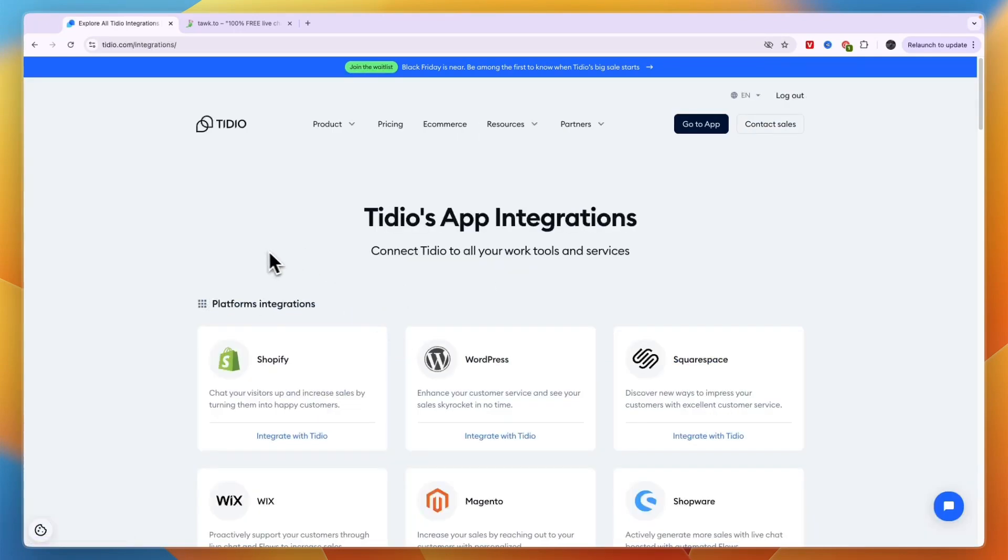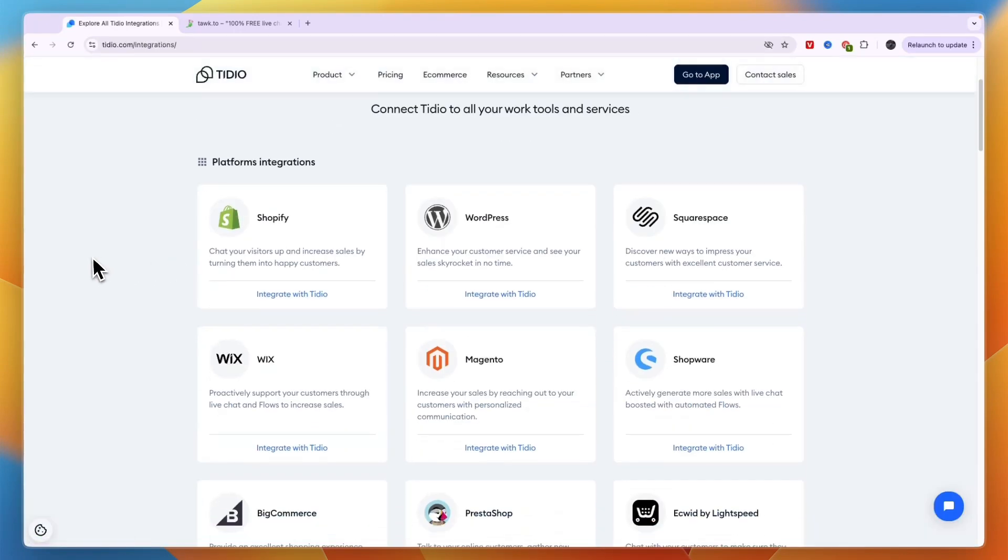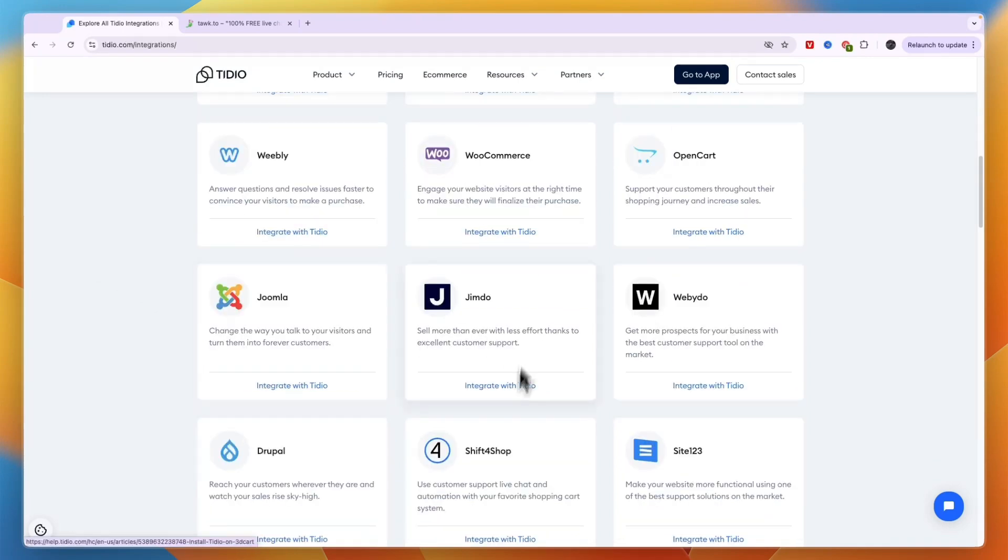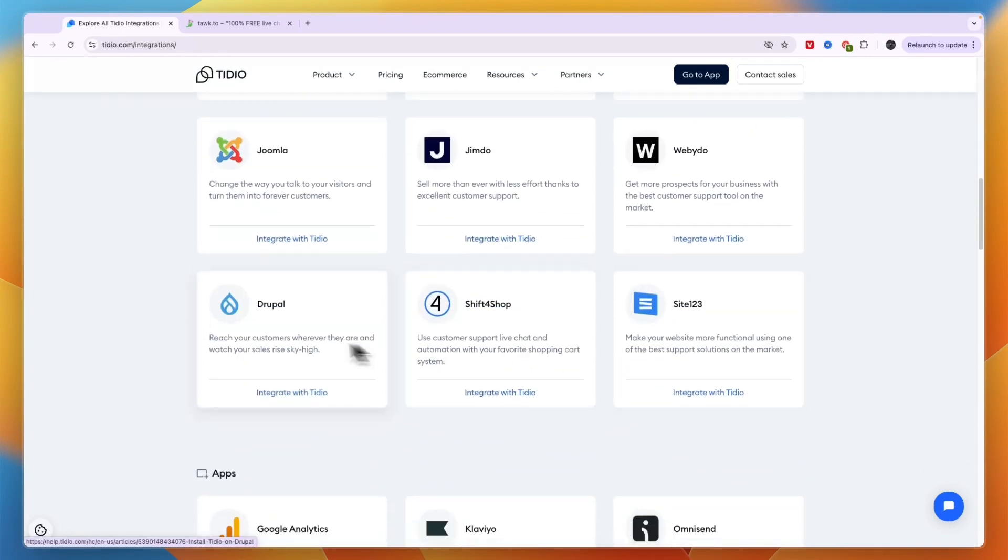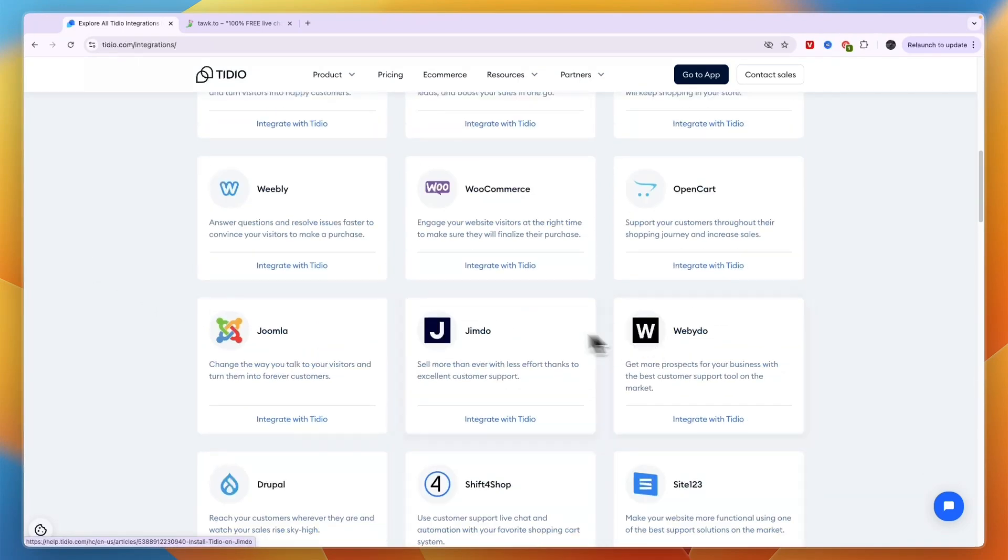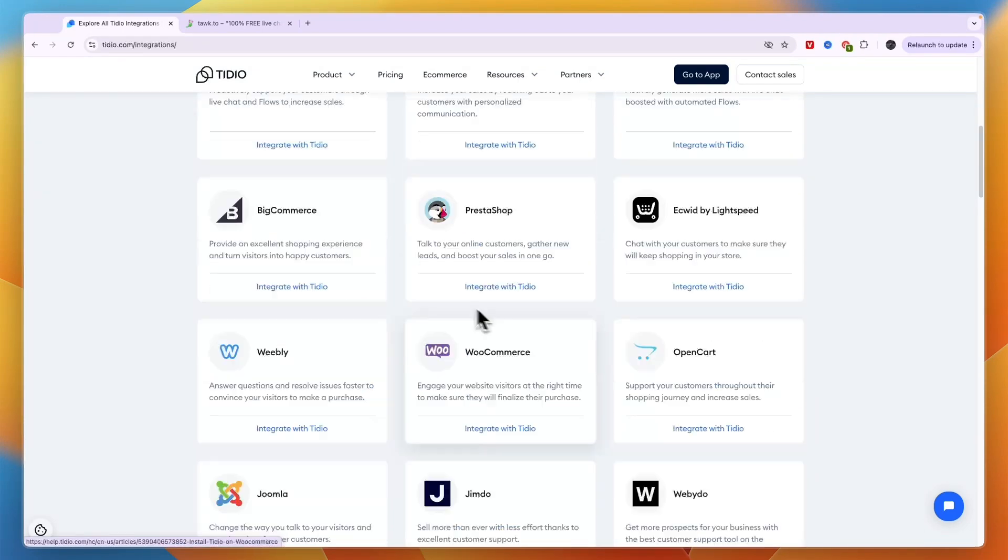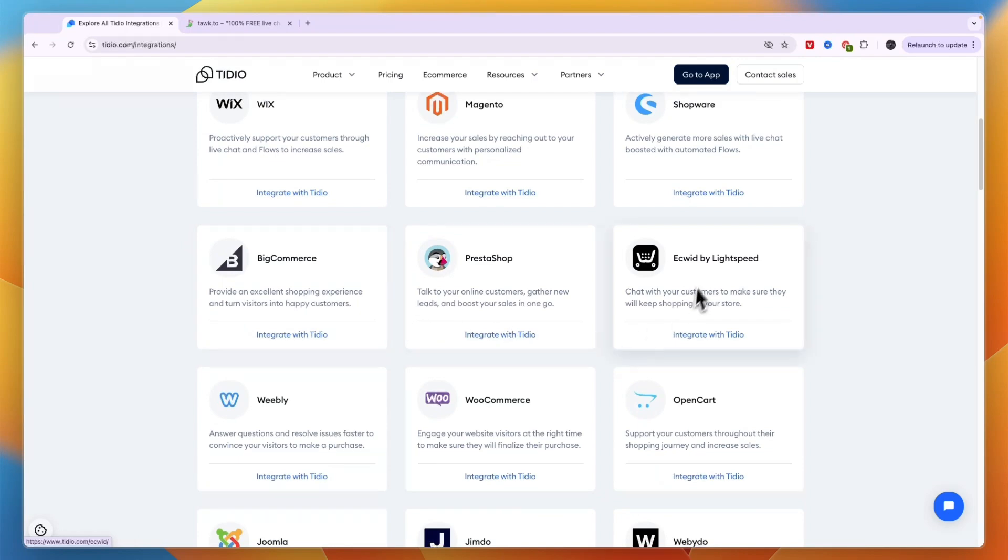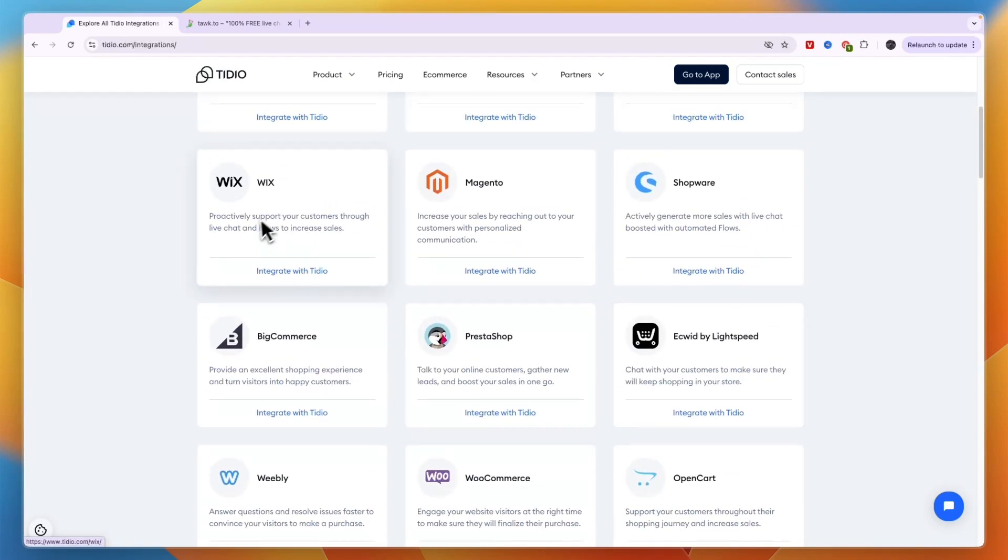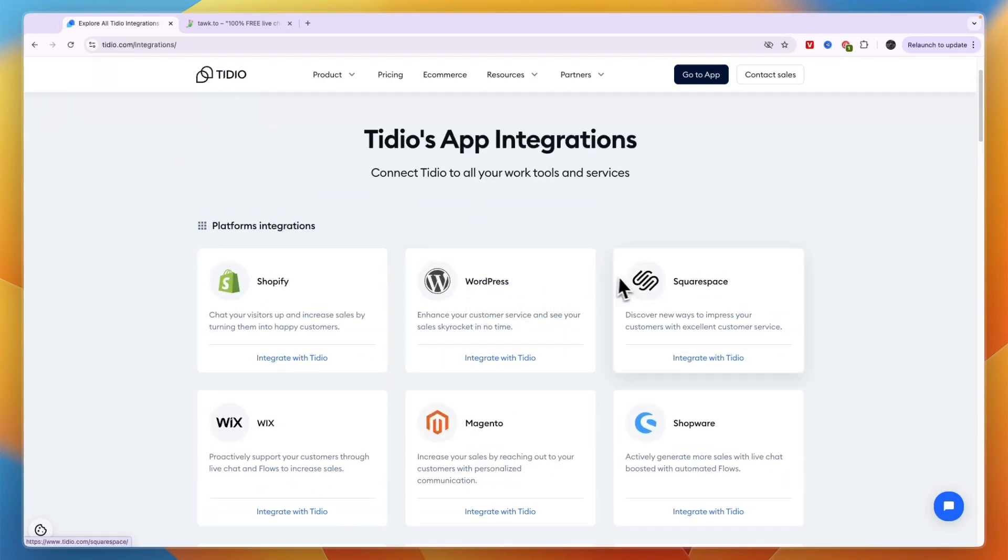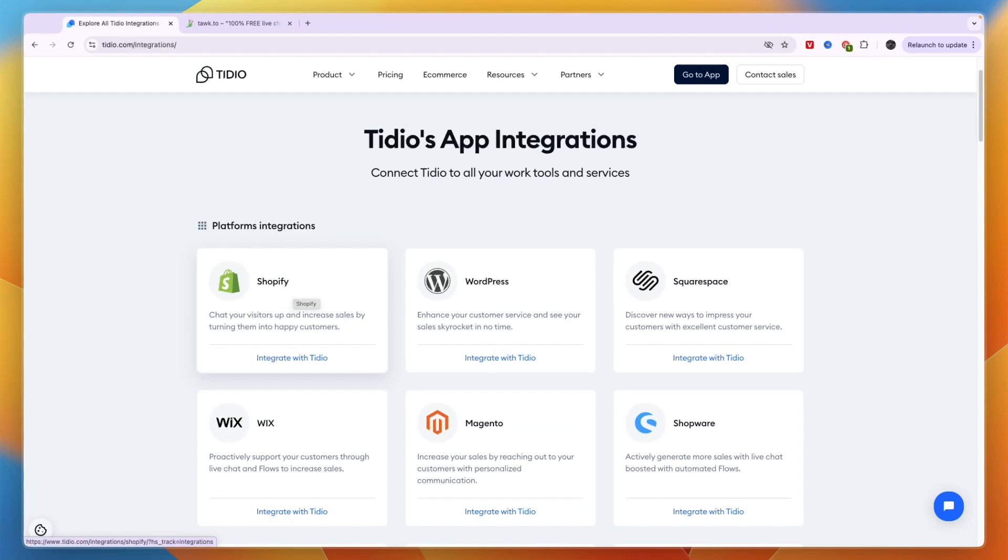The main benefit to using Tidio in my opinion is their integrations and mainly the website integrations. So if you use any of these website builders that you can see right here, so WooCommerce, BigCommerce, Ecwid, Wix, Squarespace, WordPress or Shopify, which are probably the main ones, then personally I would very strongly consider using Tidio since it's very easy to integrate.